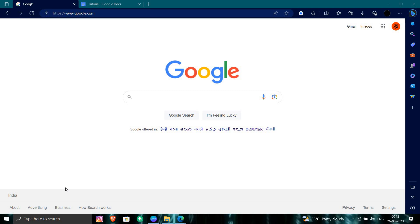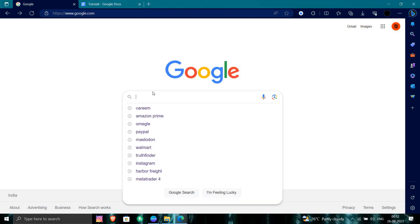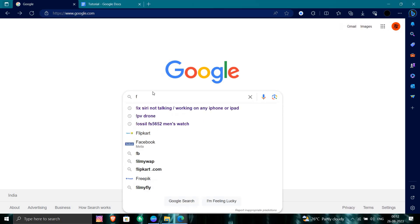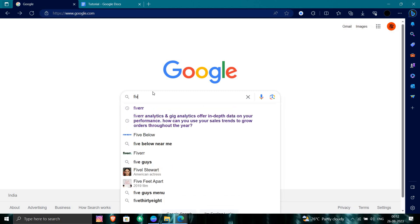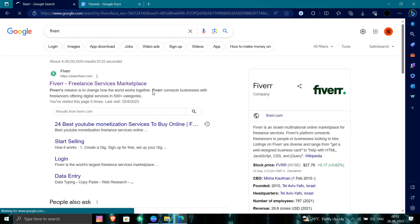So first of all, we will open our browser and I will directly search for Fiverr.